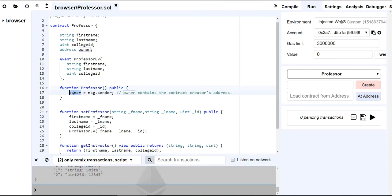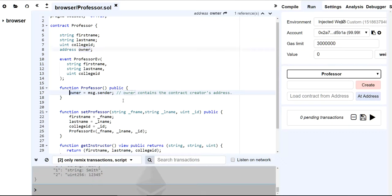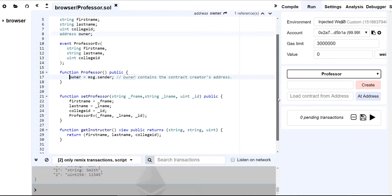So my constructor will be instantiated when I deploy it, and I'm going to be the owner, right? Because when I deploy it, I'm going to be the owner. So message.sender, which is me when I deploy it, the address of message.sender will be set to owner. So I am the owner.